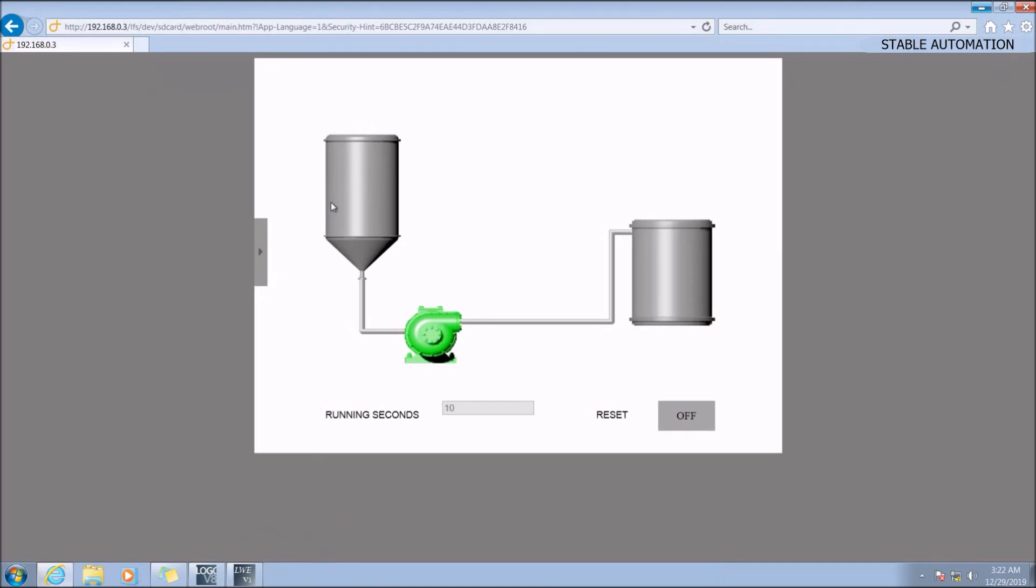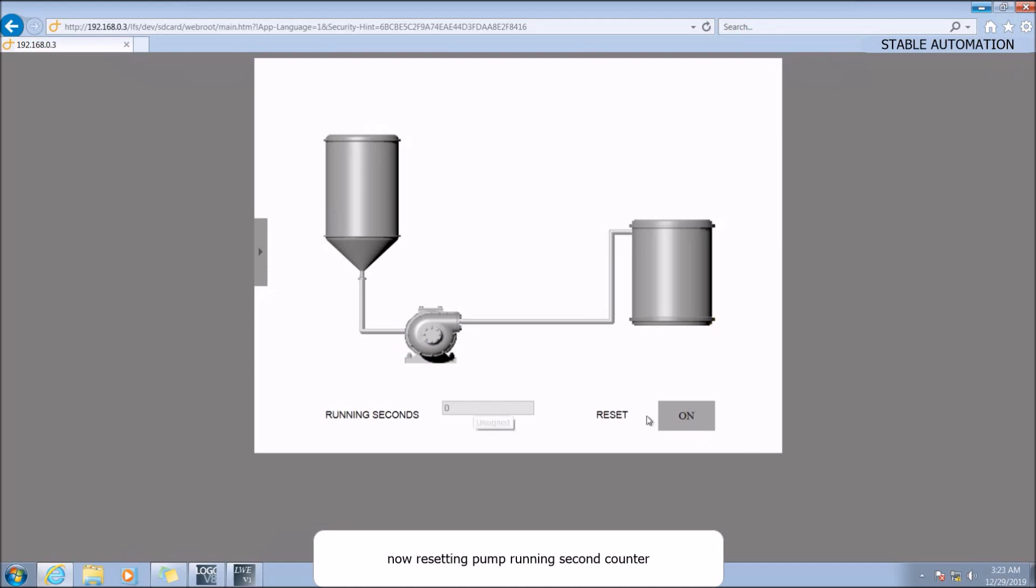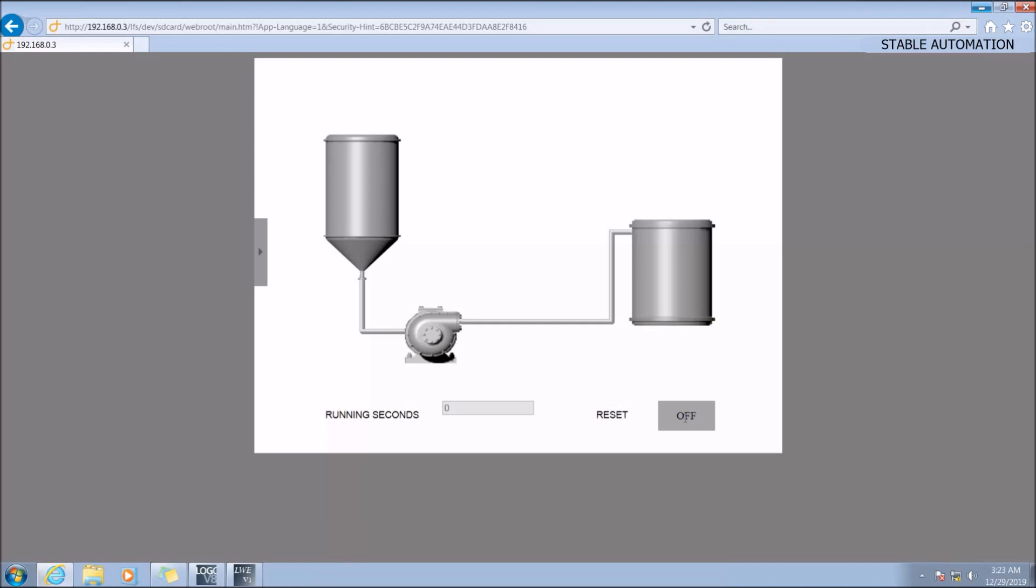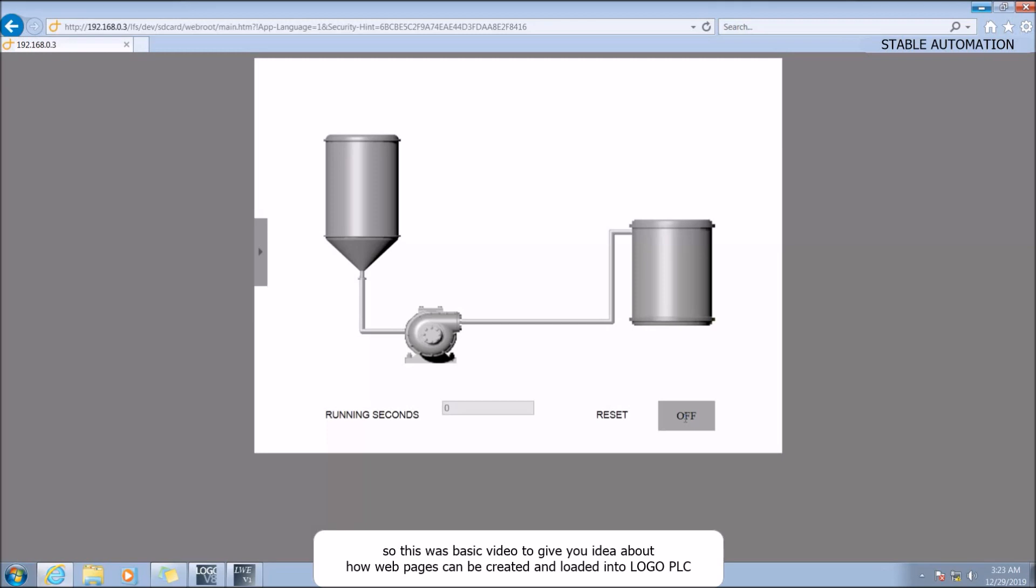Now resetting pump. Note that this button is like on/off switch. It is not like a push button that sets and resets automatically.